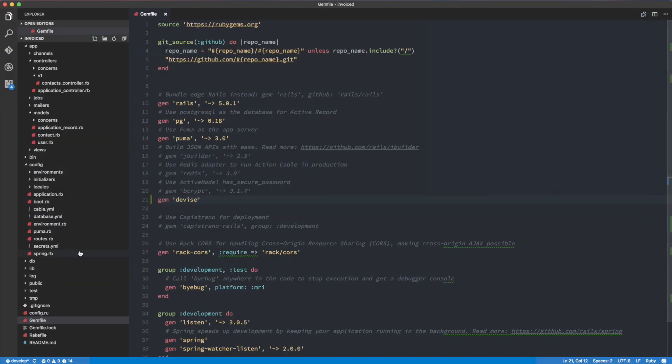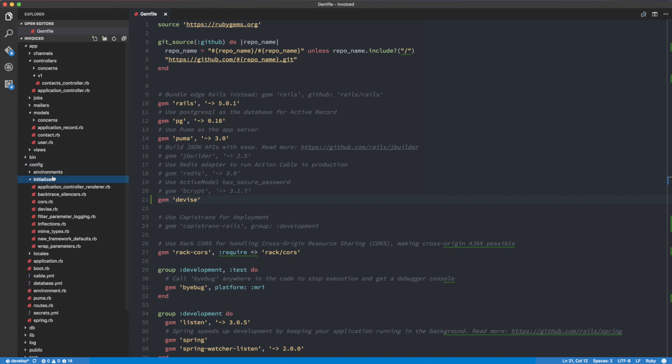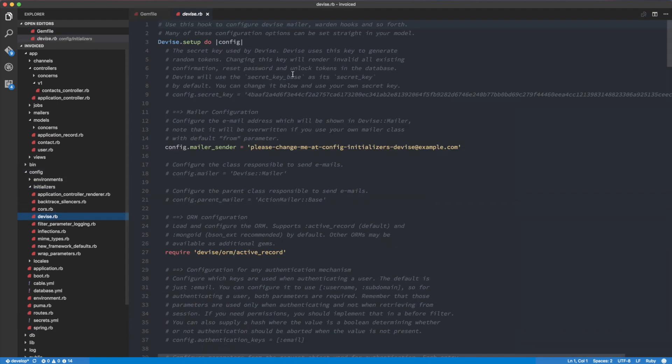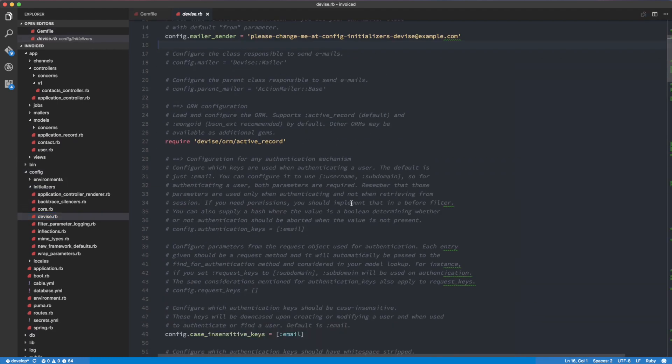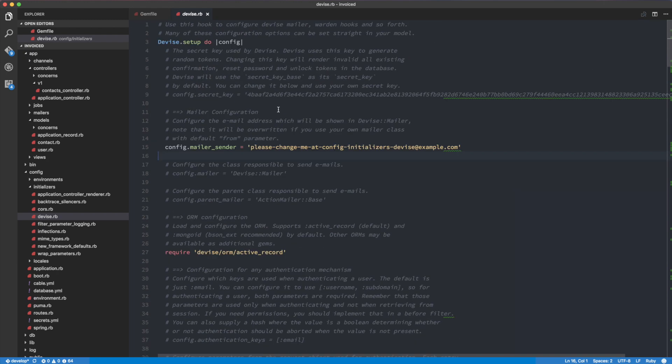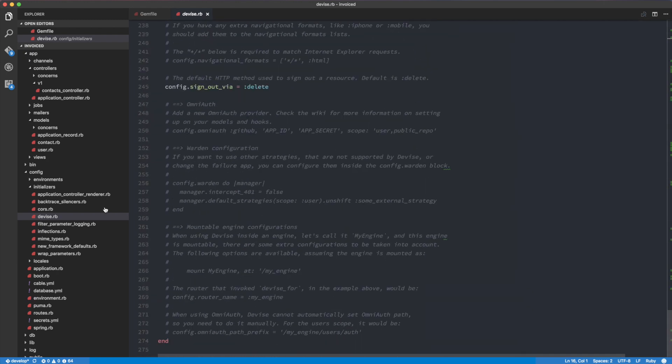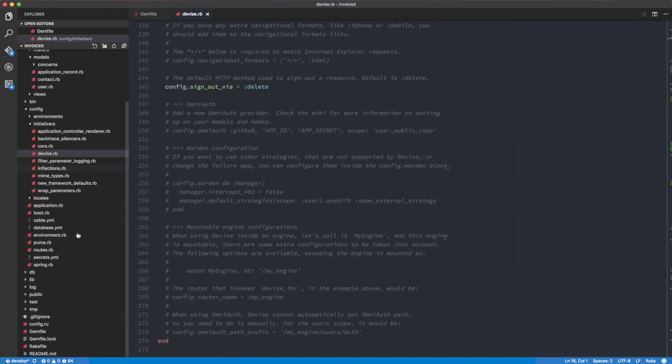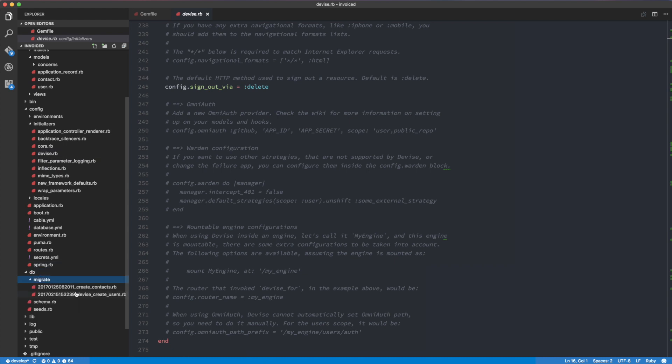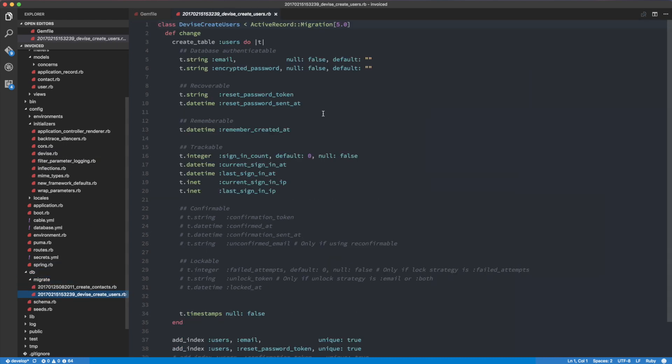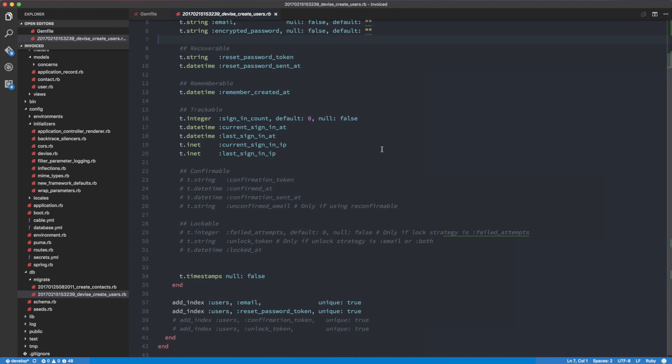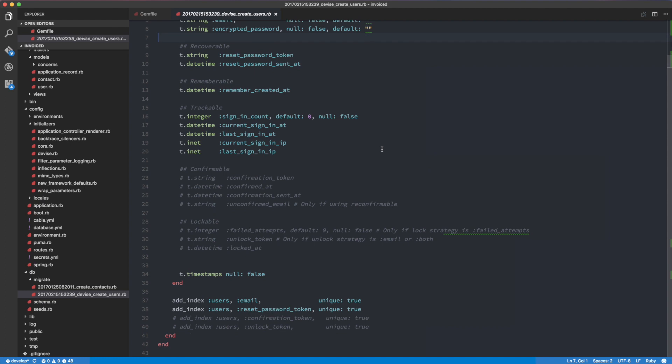So let's take a look at what we have here. I'm going to head over into the config initializers device. So here we have to not really do much for now, but we need to check out the migration. So let's check out the migration. Here we have the user. So at this point, our user table is pretty much ready to go. All we really have to do is to do a rake DB migrate and it will be good to go.